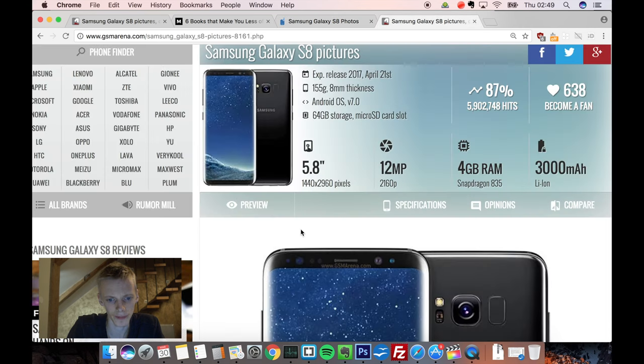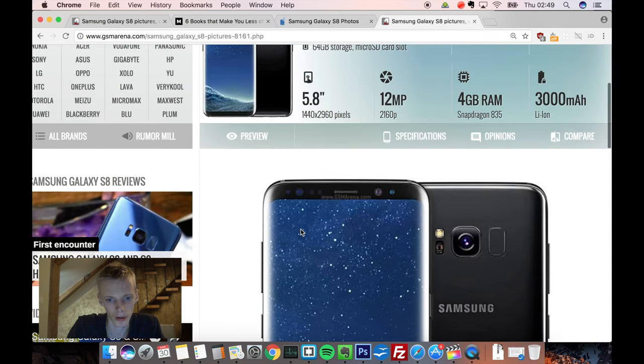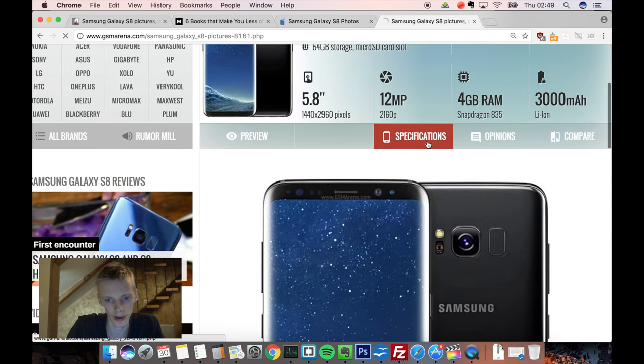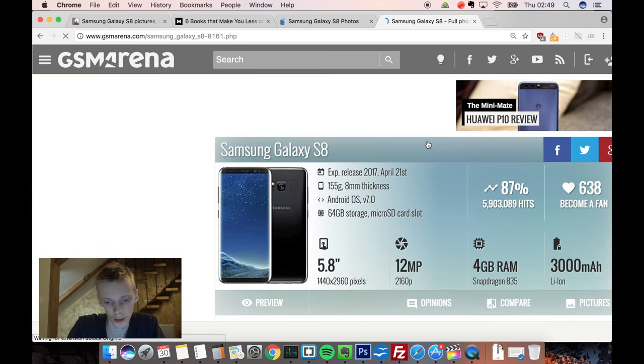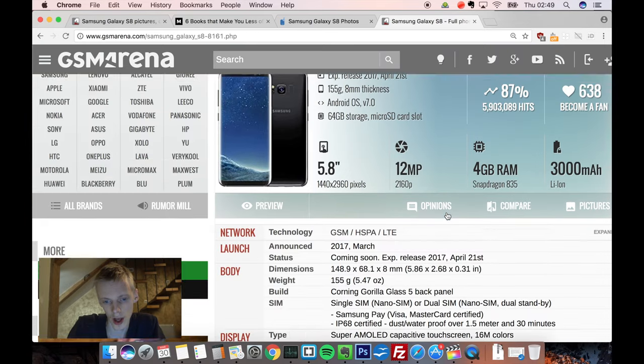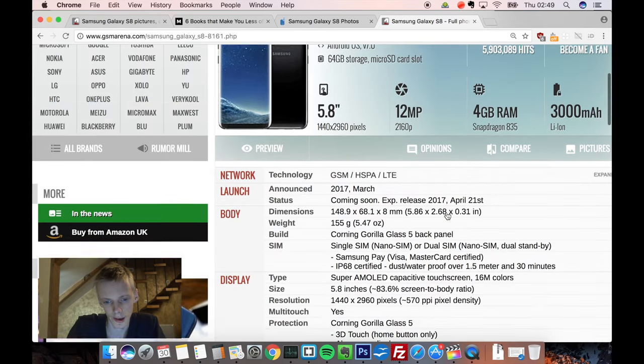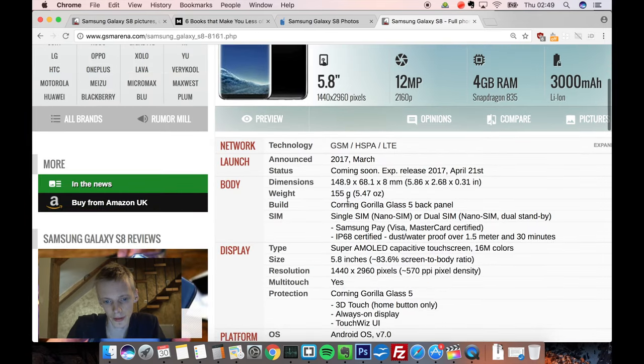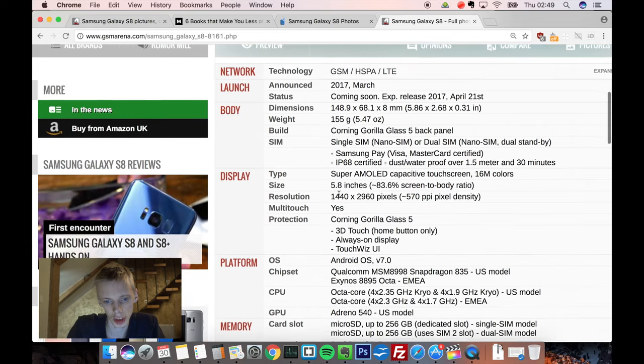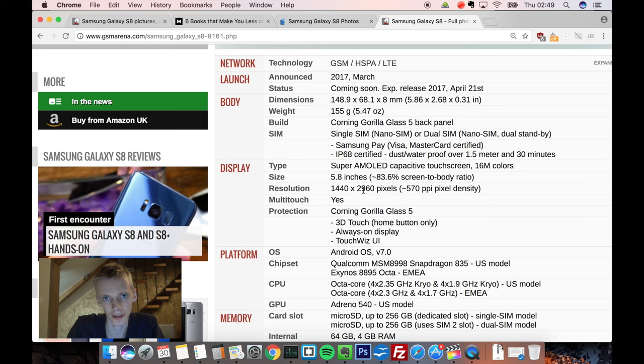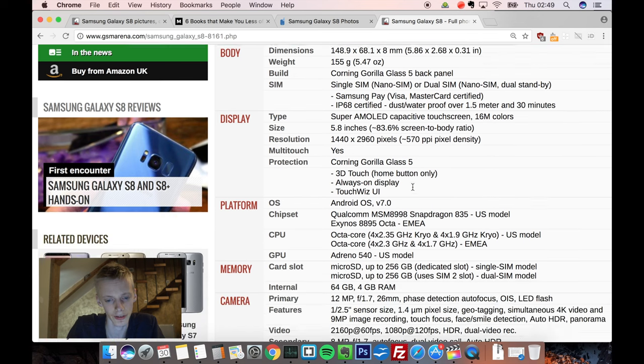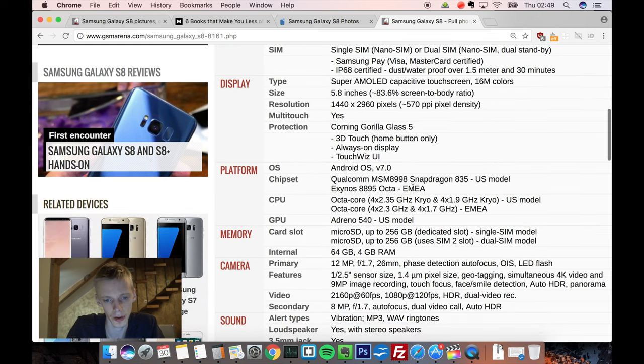Let's see if I go into specs. Gorilla Glass 5, 155 grams, not that much. 1440 x 2960 resolution, I don't think it's anything revolutionary, but 570 ppi, pretty good.